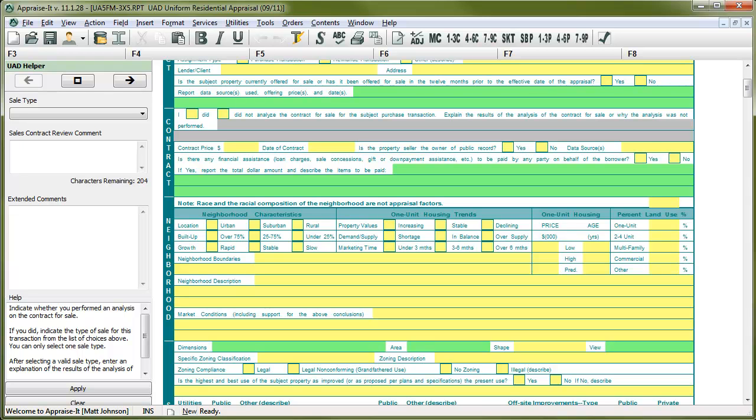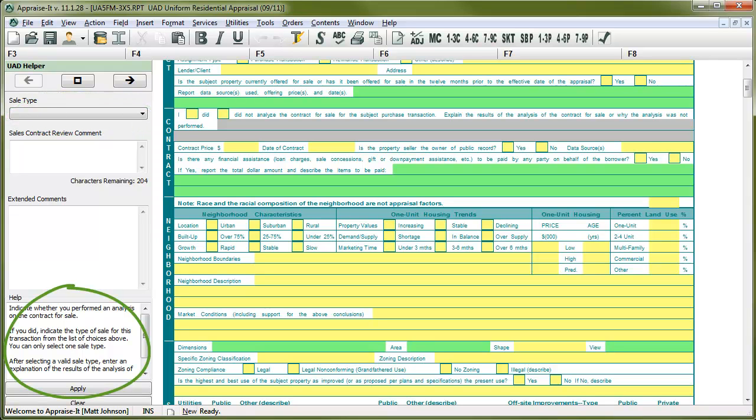In a multi-line UAD field, you must first answer any selection questions. If you need help or clarification, reference the help box at the bottom of the UAD helper. It's also available to help you in non-UAD fields.